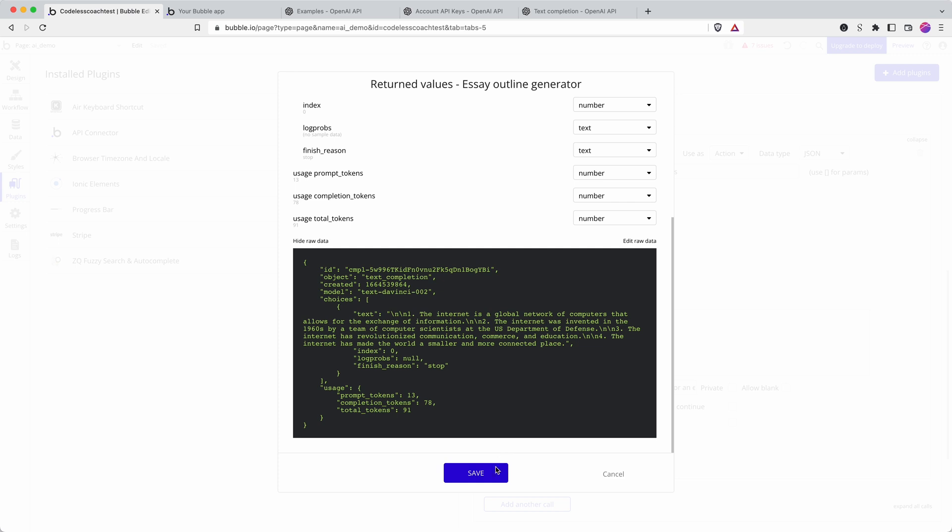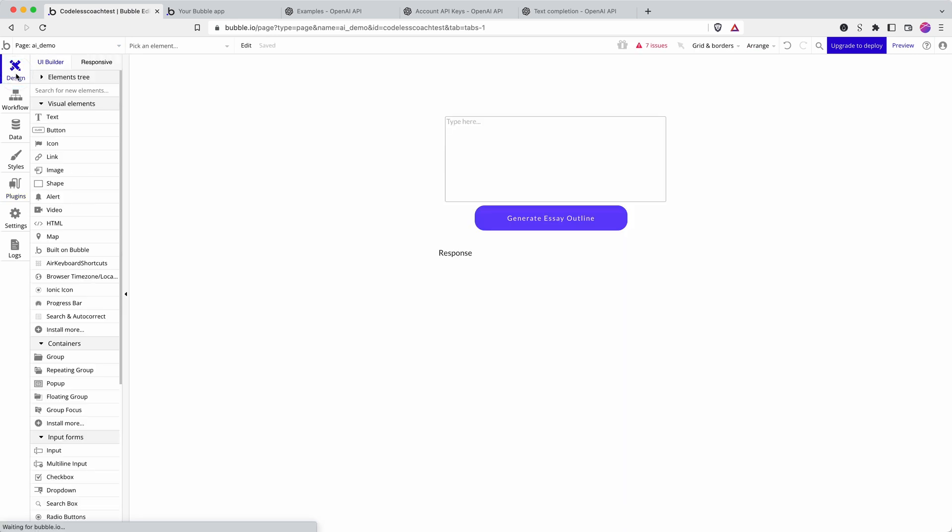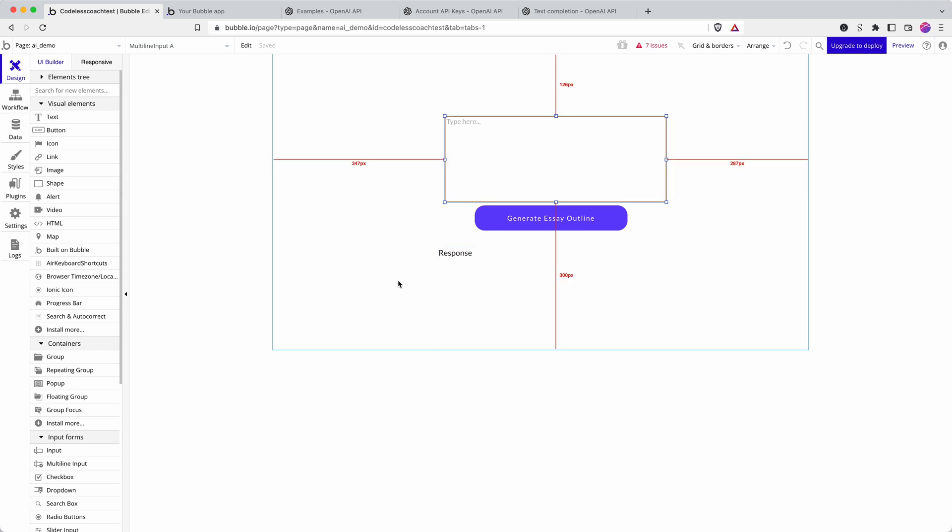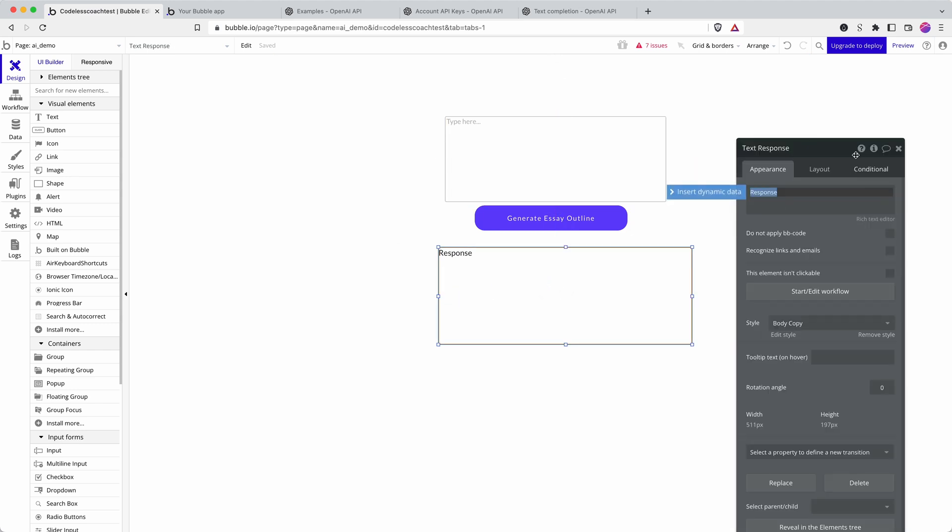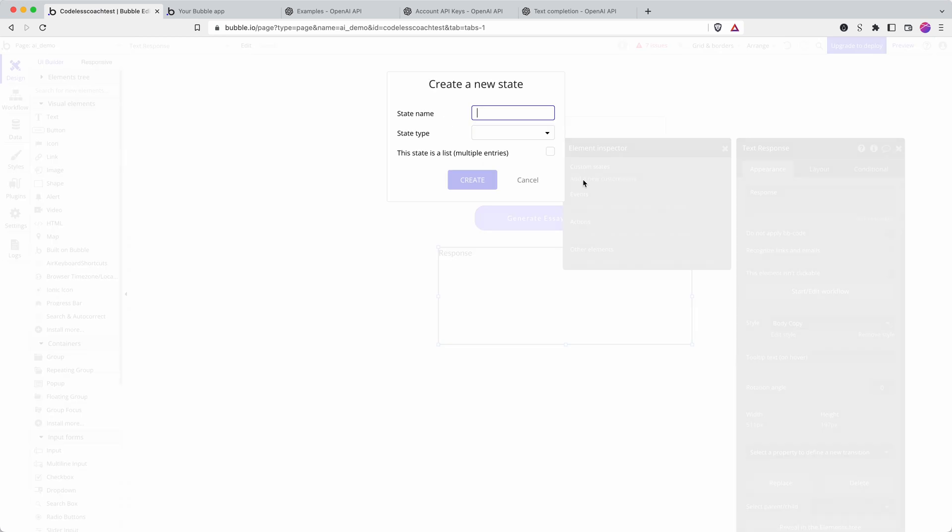Okay so how do we put this into a Bubble application because we have the API integration working really nicely now. So if we go into design I'll create just a rough what we need. I need to add a place to display the response so I'm going to create a custom state here called generated text.